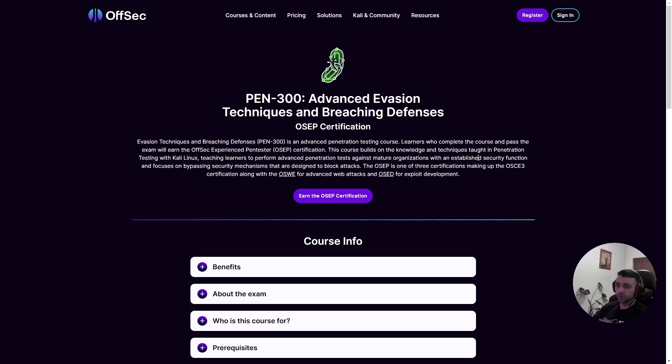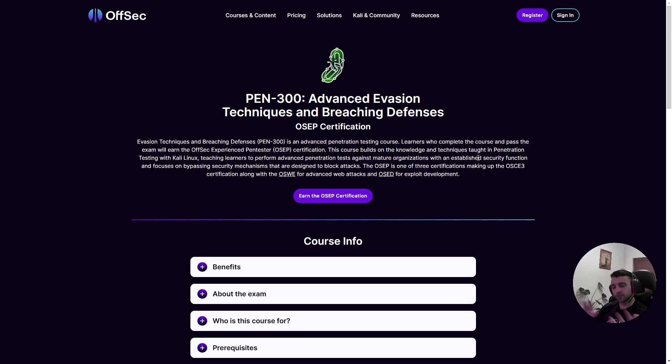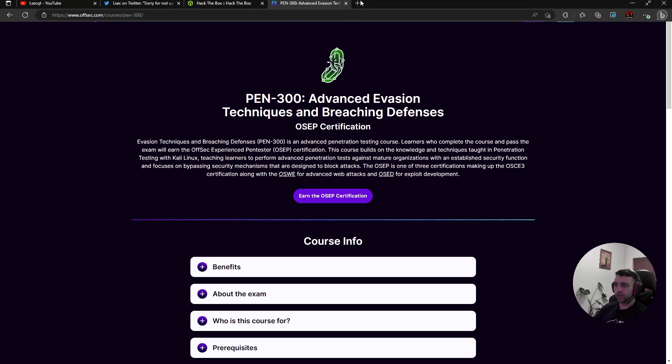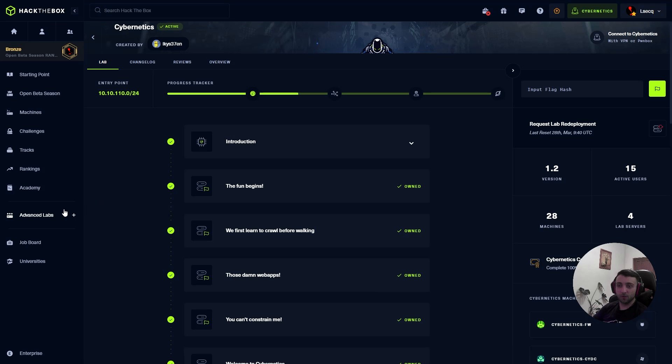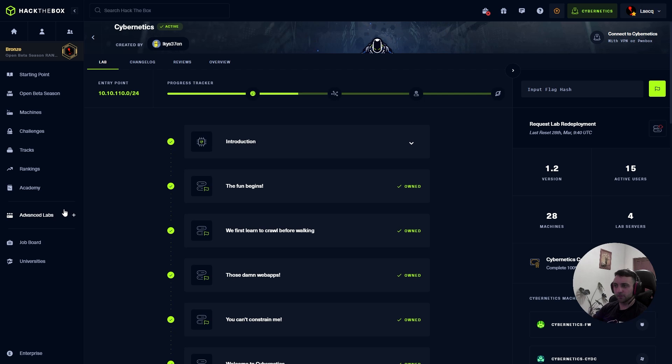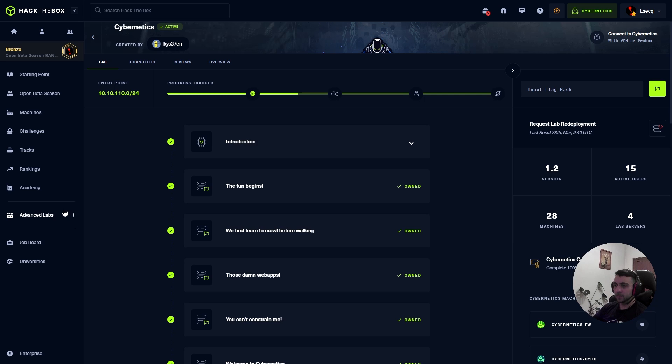The point was that at the end of my first exam, my lab time from the OSEP labs ended, so I needed to either purchase another month or seek different alternatives. I stumbled upon the pro lab from Hack the Box called Cybernetics and to be honest, it rocks. It's solid, it's really close to the OSEP since it covers similar Active Directory exploitation paths. You need to do AV evasions here and it's a perfect candidate for doing additional practice.